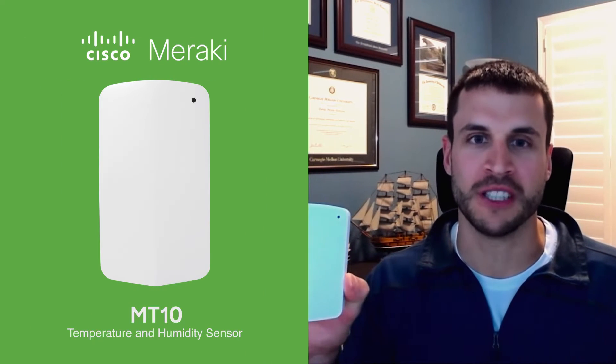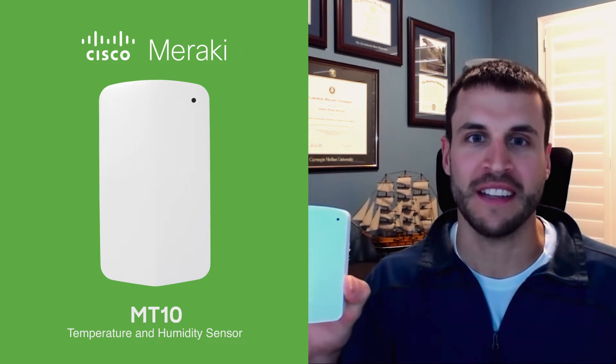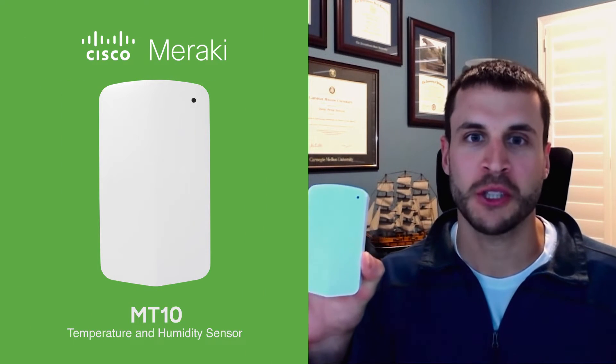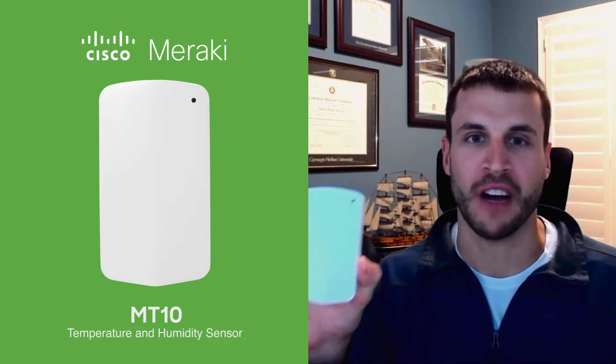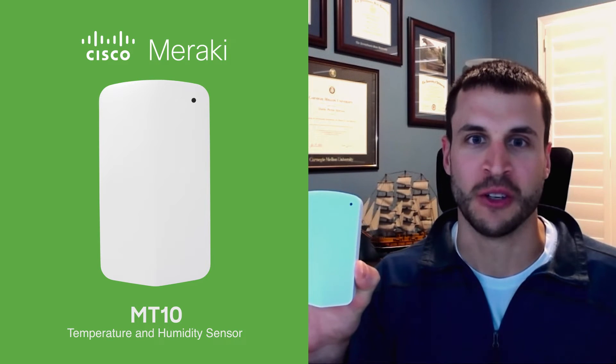Hi, my name is Dave Hoisin and I'm a product marketing manager here at Cisco Meraki. Today I'd like to show you how quick and easy it is to set up and provision the MT-10 temperature and humidity environmental sensor.